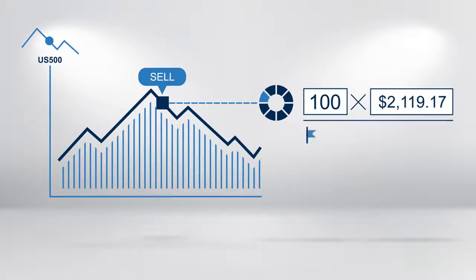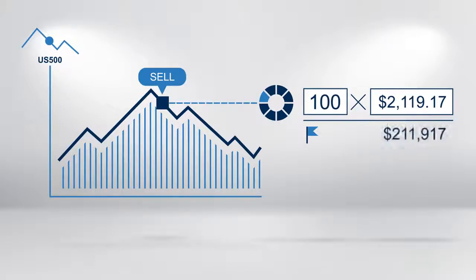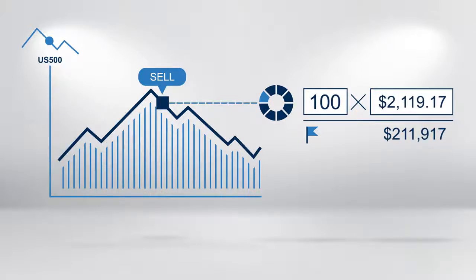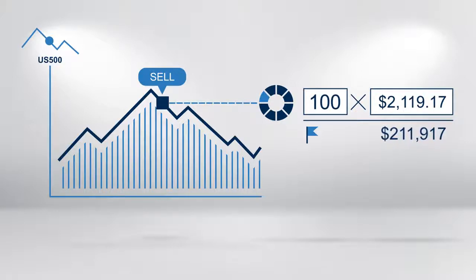This creates a nominal position of $211,917. That is 100 times 2,119.17. It is the value of the trade and defines your exposure.